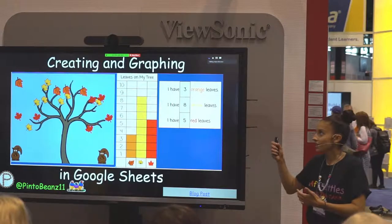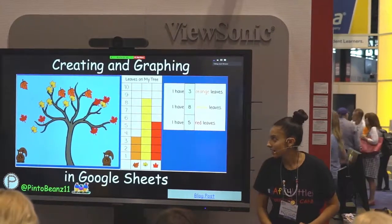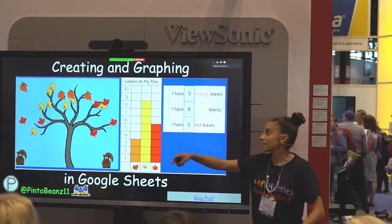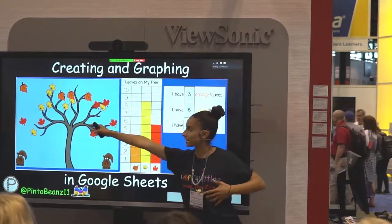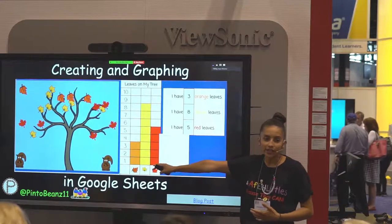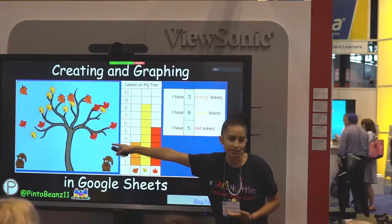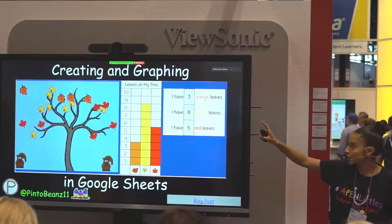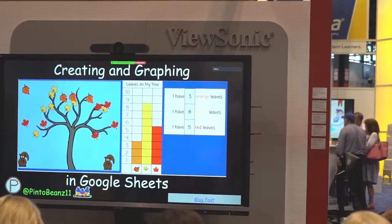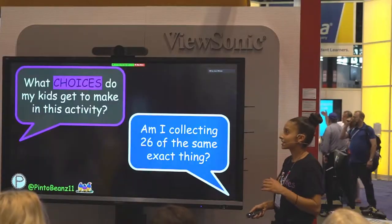With this one, it's creating and graphing. It's done in Google Sheets. This part right here is a Google Drawing inside of a Google Sheet. The kids click on the Google Drawing — the leaves are on the left side of the tree — and then they drag the leaves onto the tree. They create their picture, and then over here it's a graph, and they graph the colors according to their leaves. Then they come over here and complete the sentences. This is something the kids can do in September — they can log into their computers and do this activity.